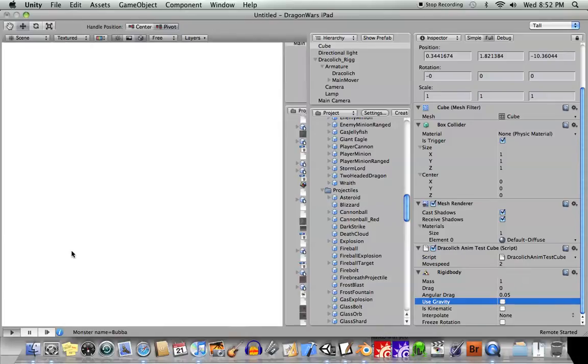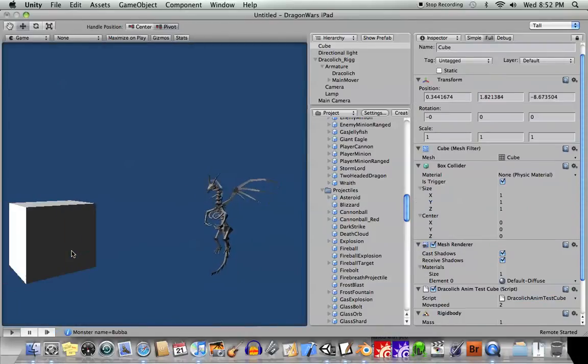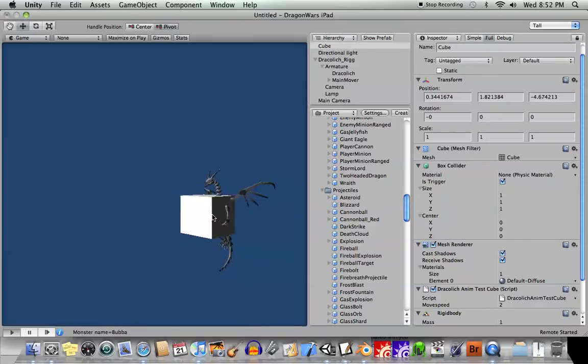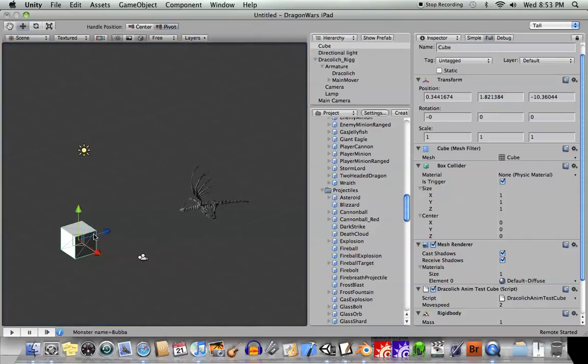Obviously, you would want to use gravity if you were doing some sort of physics simulation. Okay, but when we play it, the box just kind of goes through this guy.